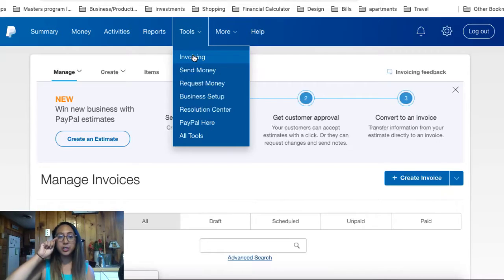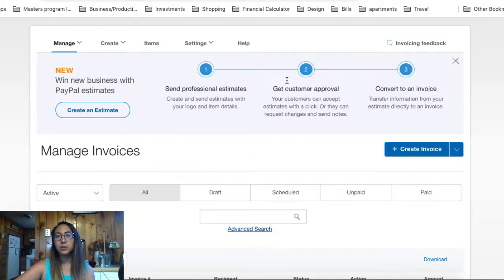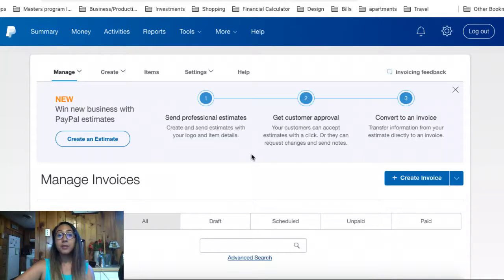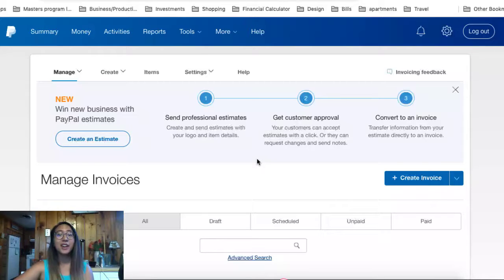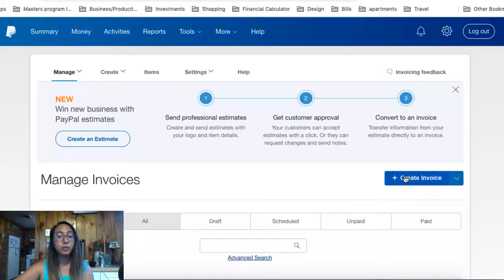Once you select on Invoicing, a history of your invoices will appear at the bottom. Today I'm simply going to share with you how to create an invoice — I'm not going to show you how to manage past invoices. So from the Manage Invoices tab, I'm going to select on the blue box saying Create Invoice.